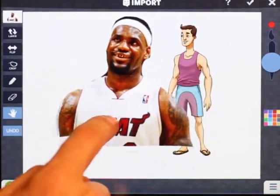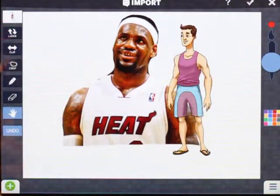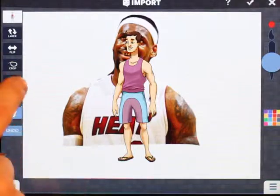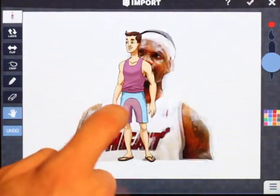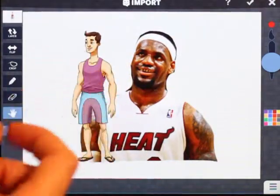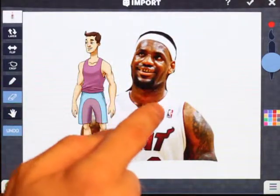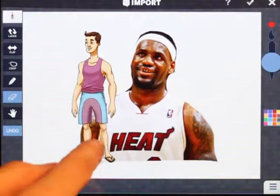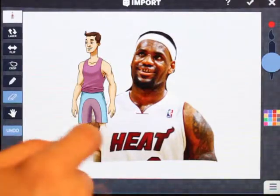If I want to flip the order, I can just hit this layer button, and now my guy is on top and LeBron is on the bottom. The thing that is on top is what I can edit — so if I hit the eraser tool, I can't erase LeBron because he's in the background, but I can erase my guy.